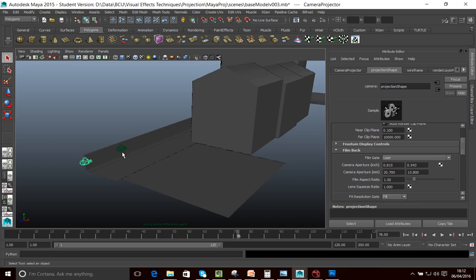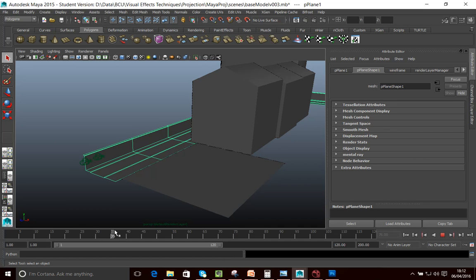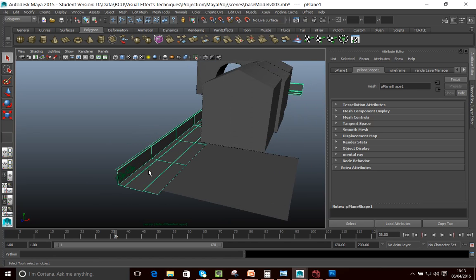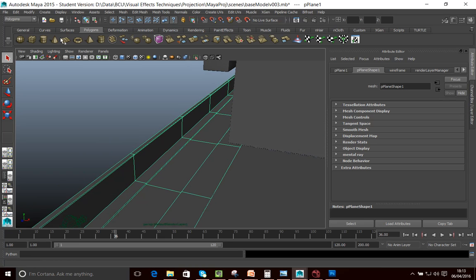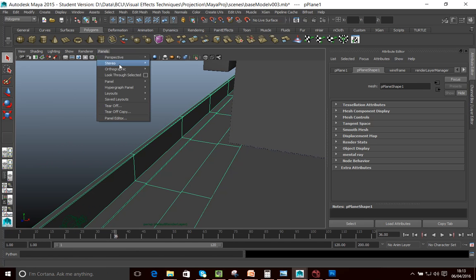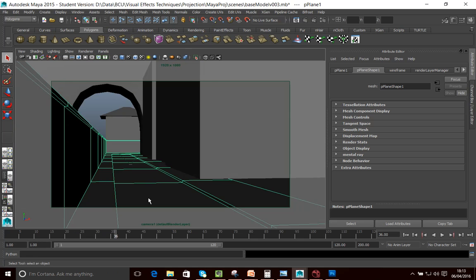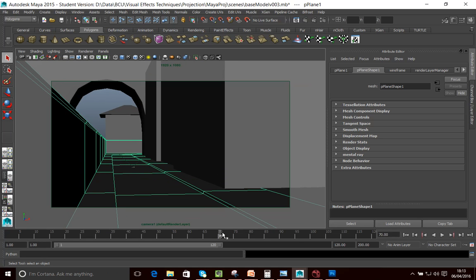All I've done here is, once I've animated this camera, simply duplicate it and then remove the animation from it. A key thing you want to decide when setting up your projection camera is where you're going to project from — what's the best position to project from.